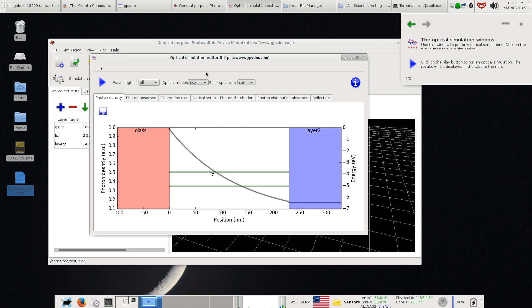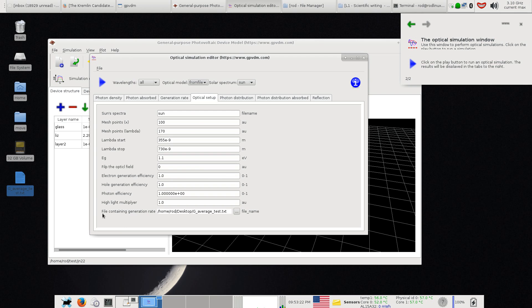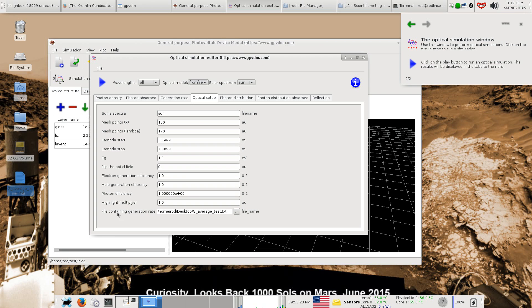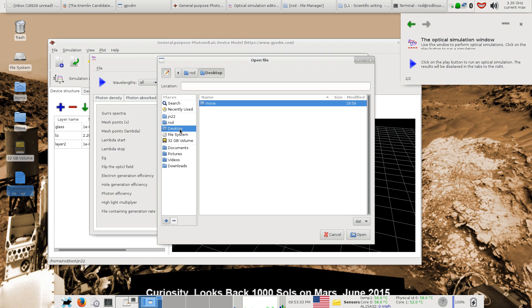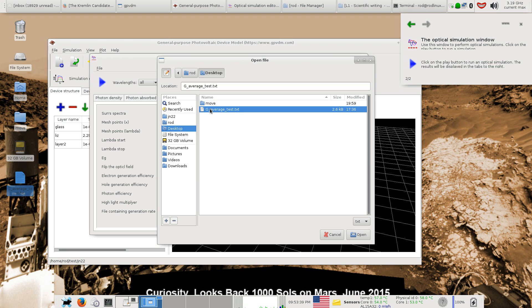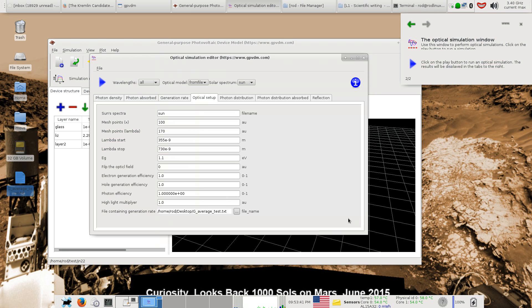So I've just added this function where you go from file. This isn't really an optical model in itself but it'll load in optical data from somewhere. If you go to the optical setup tab, it's got this option down here which says file containing generation rate. If you click these little dots there it will take you to the file choosing menu. I'll select a text file I've already got, this generation rate profile here. I'll load that in and then it sets this value to pointing at this file here on the desktop.